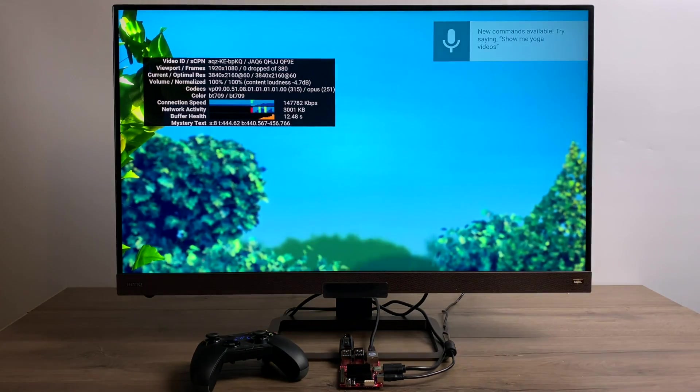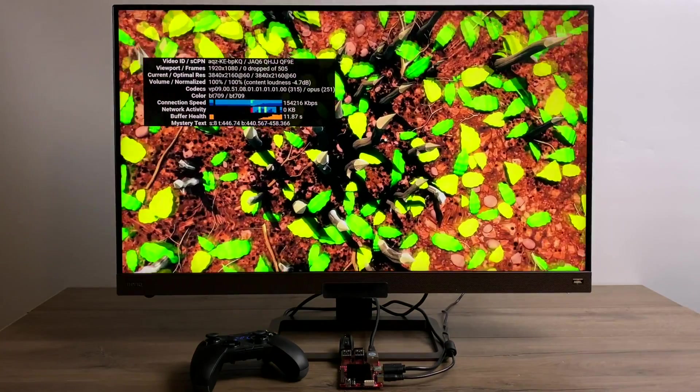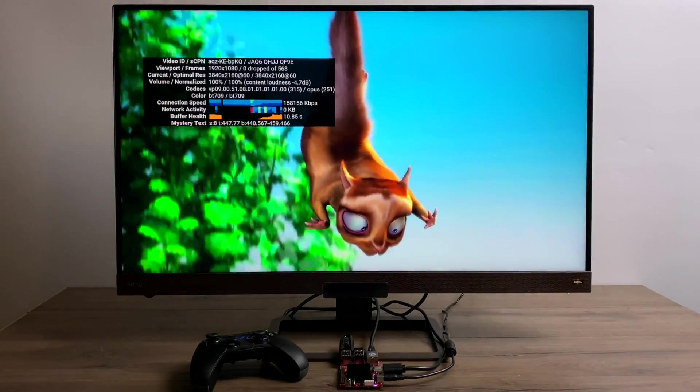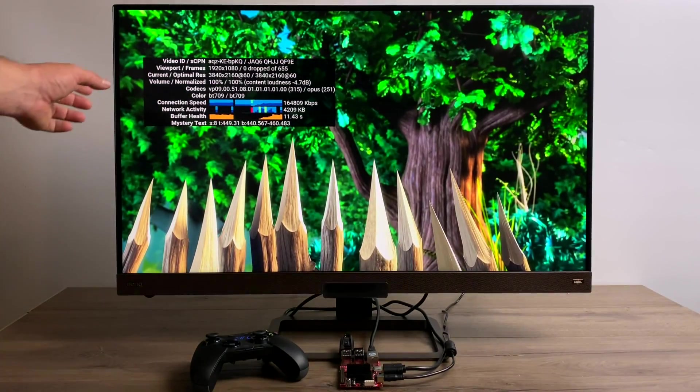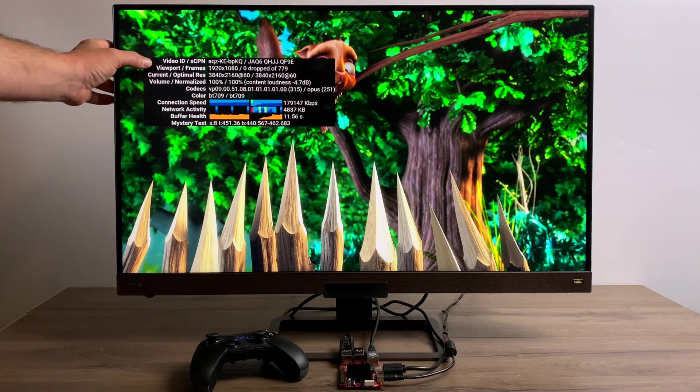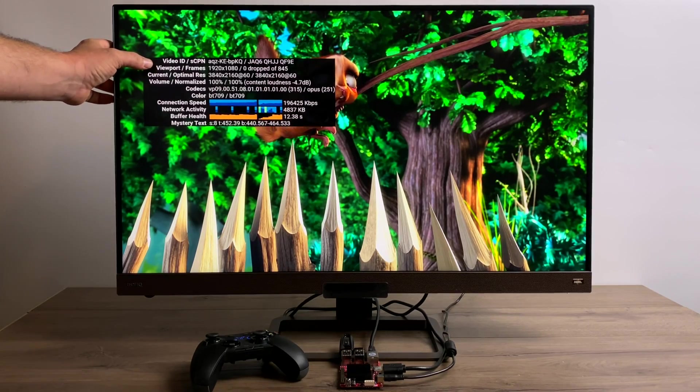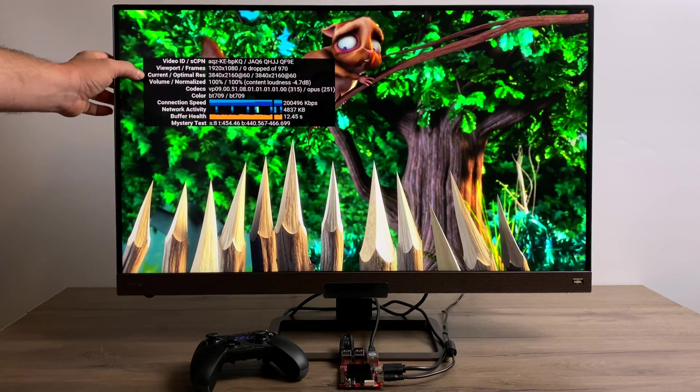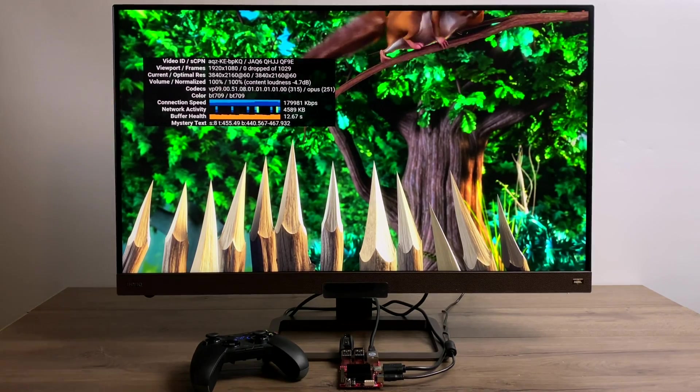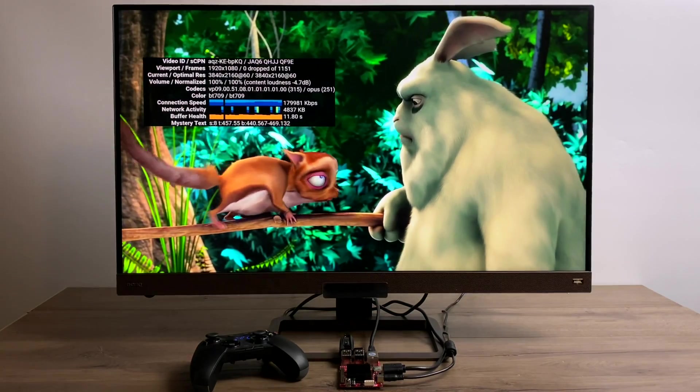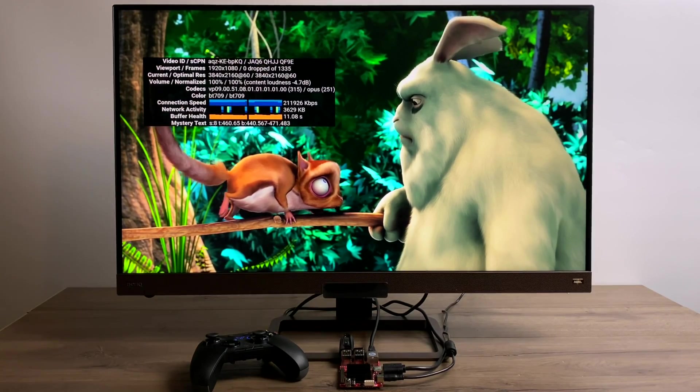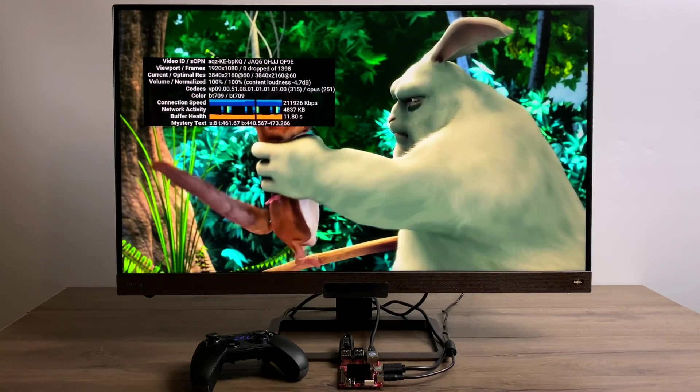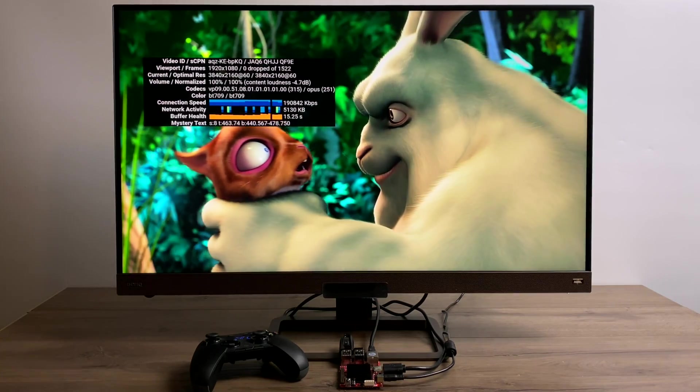And like I said, Android TV isn't the only operating system that we can install on this. So first up we have YouTube. Unfortunately, the YouTube app for this Android TV, at least the specific version that I can download from the Google Play Store, is only allowing us to display 1080p right here. But the video we're streaming is the 4K version and I've set it to 4K. We haven't dropped any frames at all.